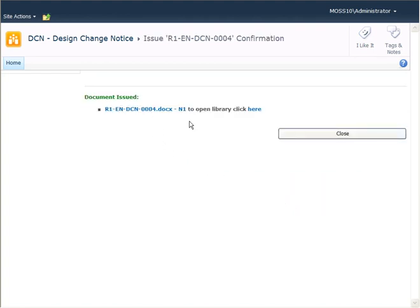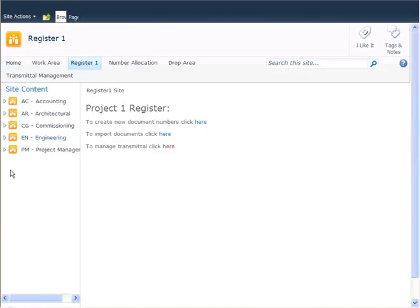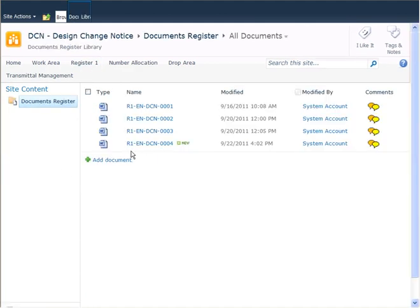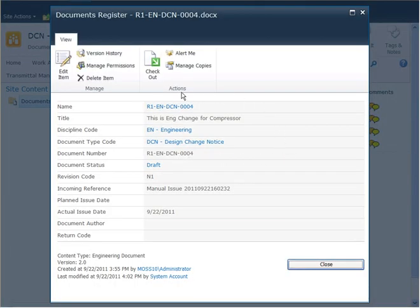And you can see that I've been given a screen letting me know it was successful. When I click Close, as I said before, this has now been issued to the register area. So if I go back and look in the register area, you'll see that our previously unassigned document now has the Word file issued on top of it. And if I look at the properties, you'll see that your DCC has filled in the properties automatically.